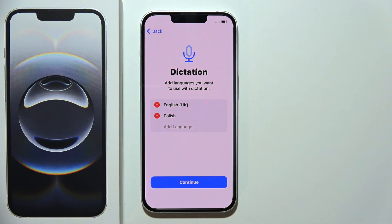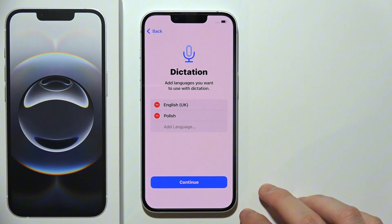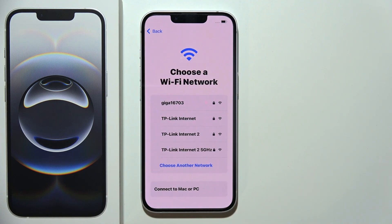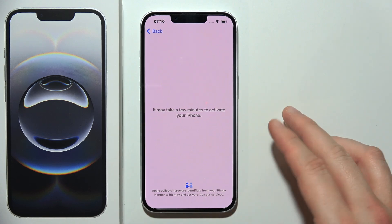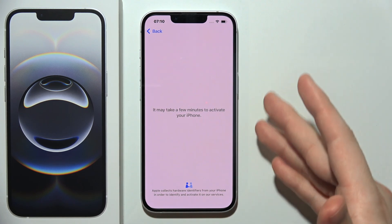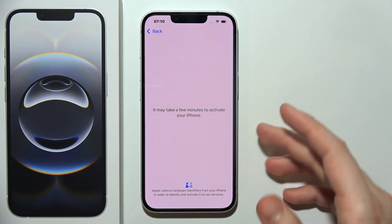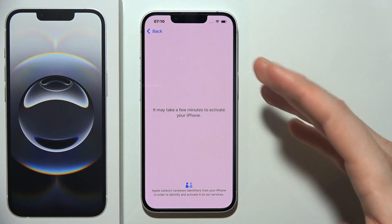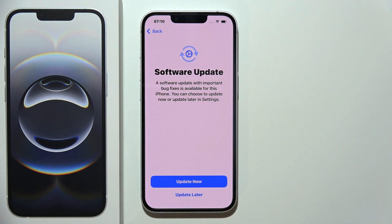Here you can add languages to use the voice typing. Now you are able to log in to your Wi-Fi network. After you input the password into your Wi-Fi, you will get the activation screen, so you will have to wait a few moments until you are welcomed with the next screen.